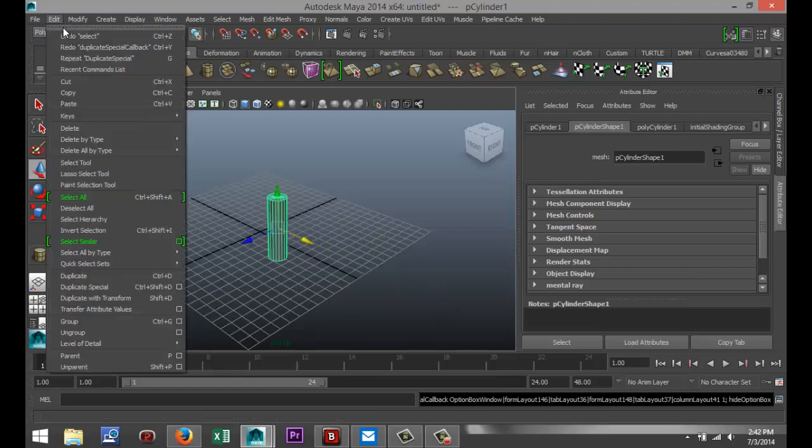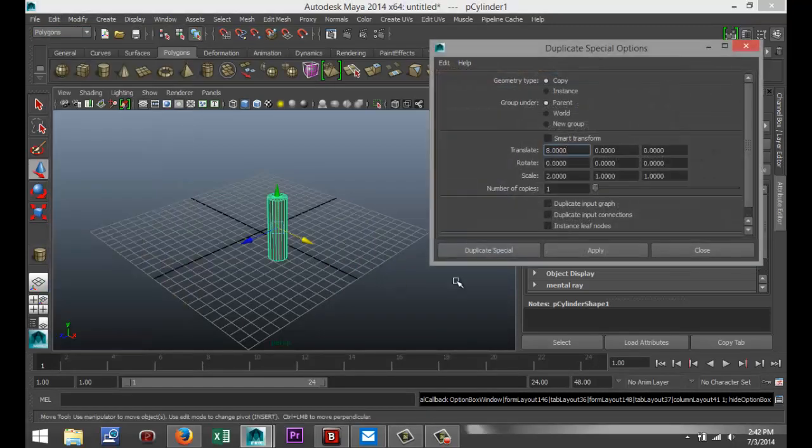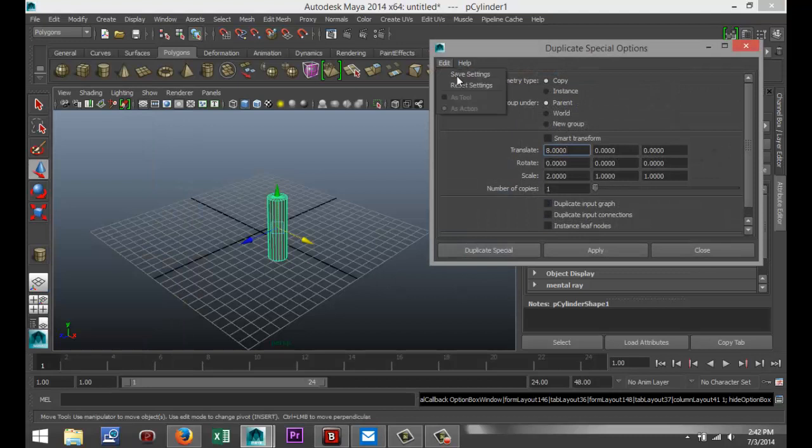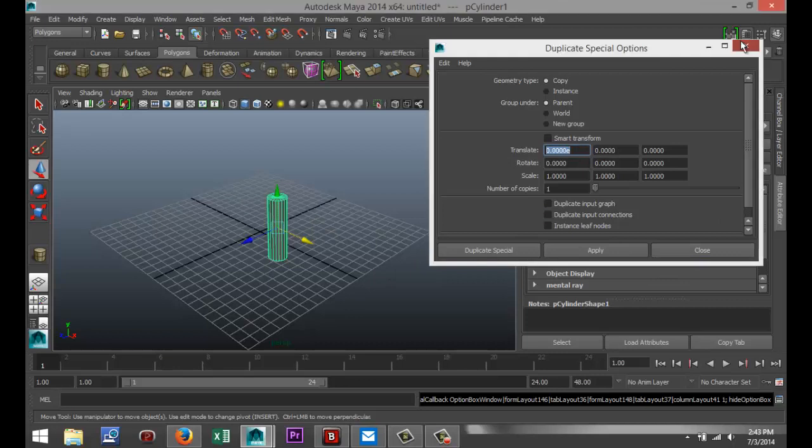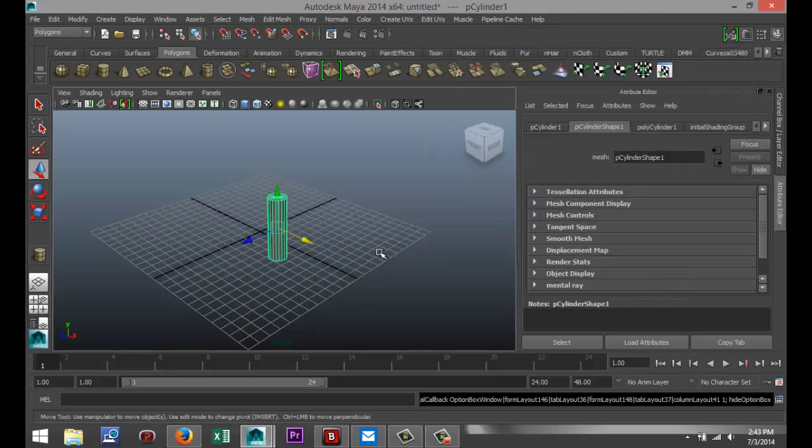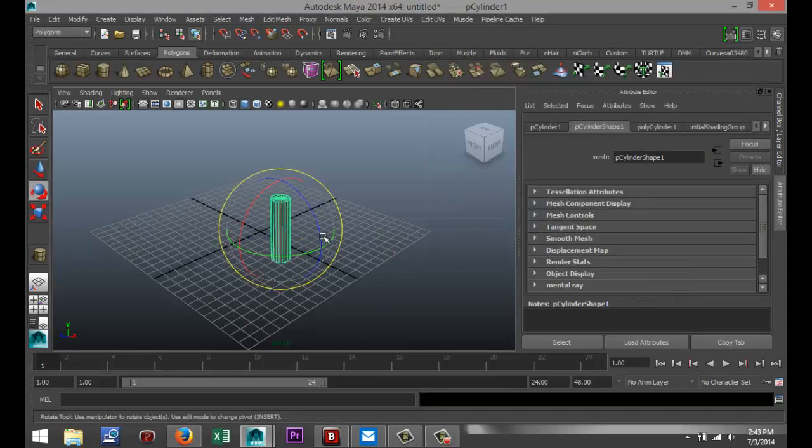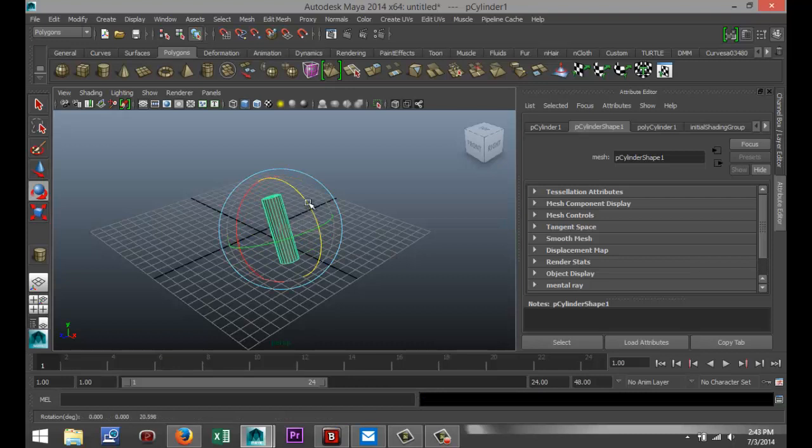Control-Z to go back. Edit, Duplicate Special, Option Box. Just going to quickly reset that. Now, the number of copies can be very important, and I'll tell you why. I'm going to demonstrate that. I'm going to hit E, actually not here. Just get out of this for a second.